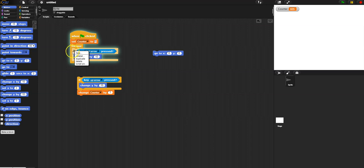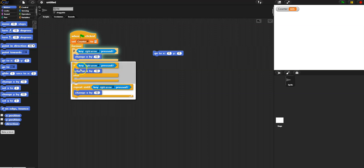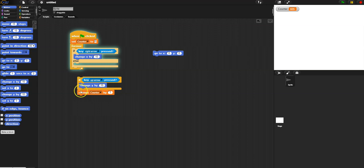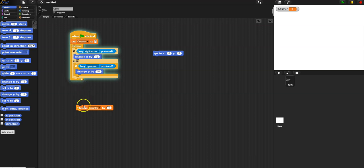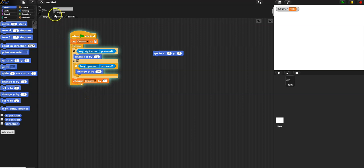You can right-click a block and select 'relabel' to change it to different variations of that block. So instead of an 'if', if I switch to 'if-else' and put the up-arrow check inside, I can now only go right or up — not both simultaneously — because it says: if pressing right, do this, then skip the else. That's the key difference between separate ifs and an if-else.